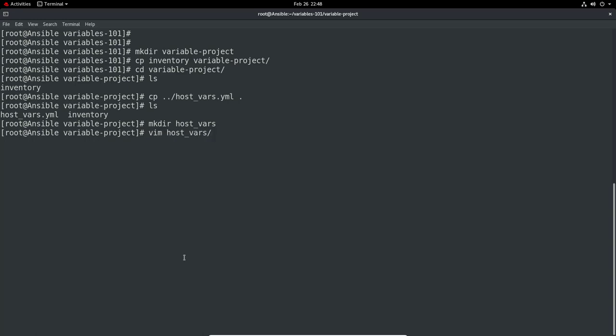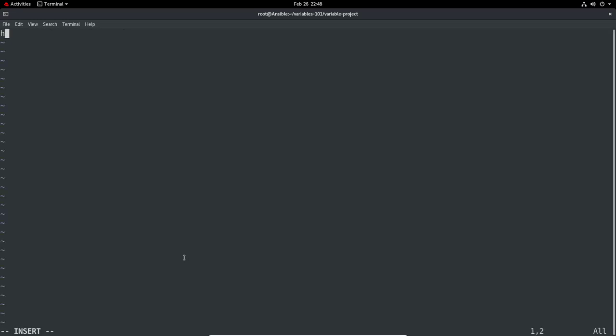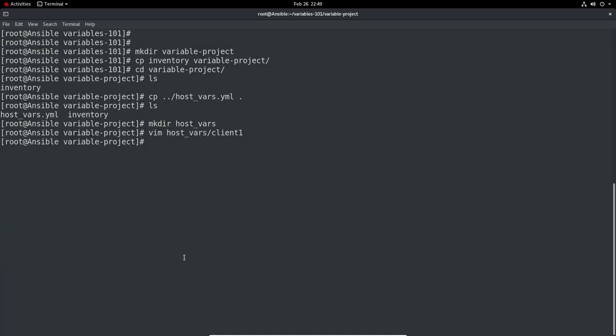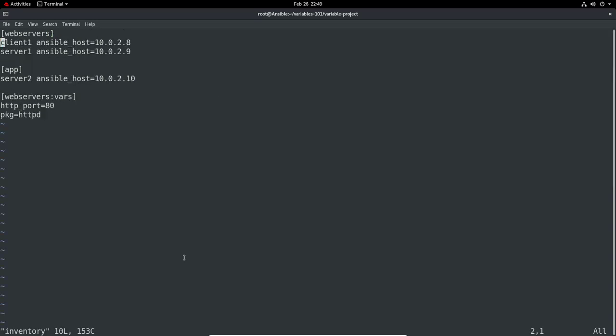We would need a variable to give us information. What we do is create a file for the specific server. Let's do vim host_vars/client1. And then we can set it in here. http_port equals 80, PKG. You can do it in this format. So let's set that. Now we can go to our inventory and remove these completely. We've got no variables in here at all.